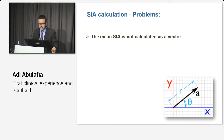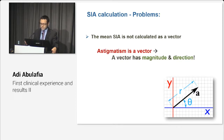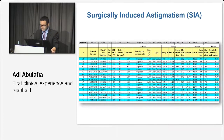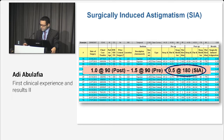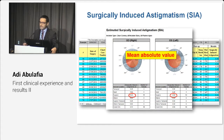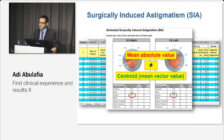The first problem with SIA is that the mean SIA is not calculated as a vector. Astigmatism is a vector and a vector has both magnitude and direction. For a single eye, the SIA is done properly using proper vector math. However, for the mean SIA, the traditional method takes only the mean of the magnitudes neglecting their meridians. What we get is a mean absolute value and not a mean vector value — also termed a centroid — and they are not equivalent.